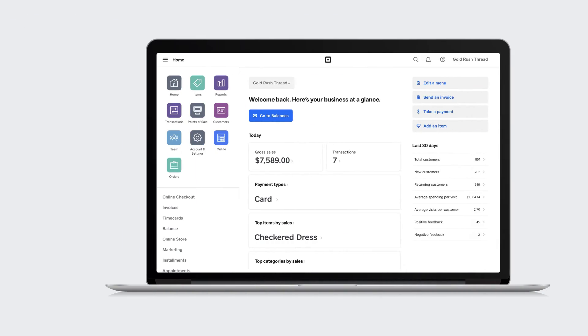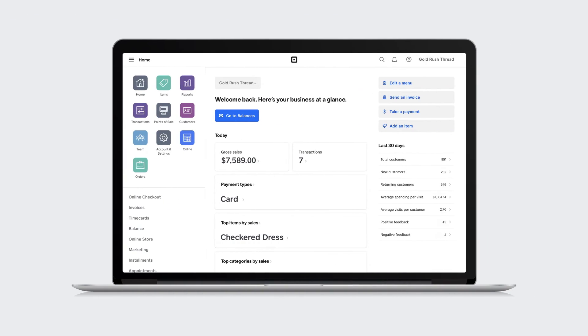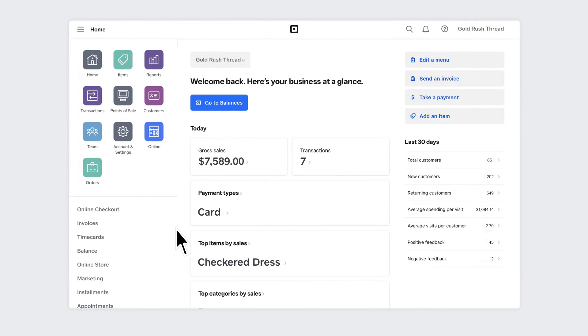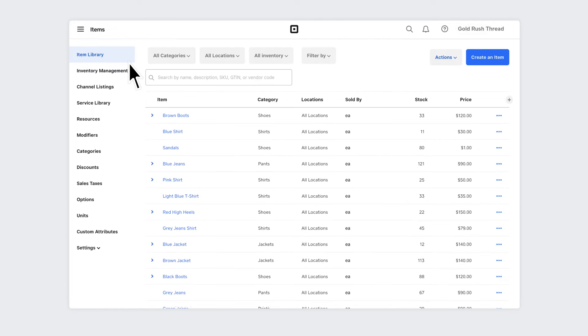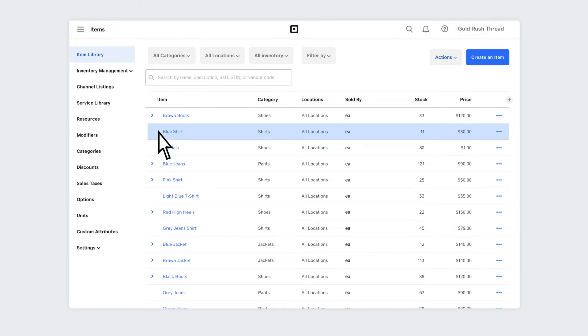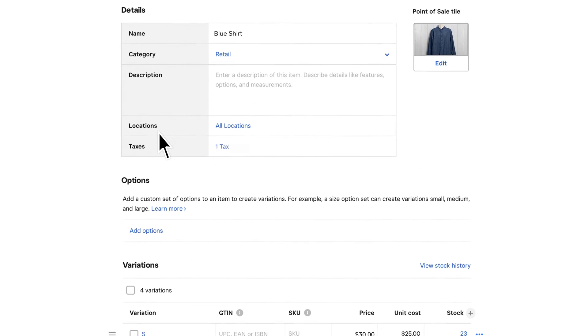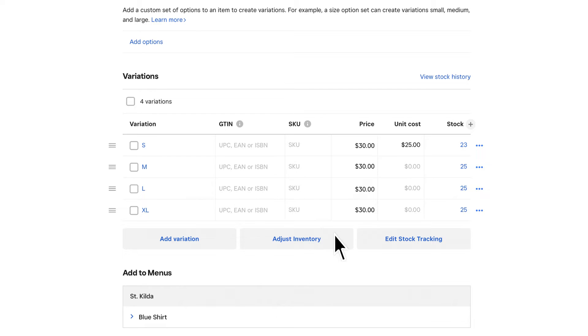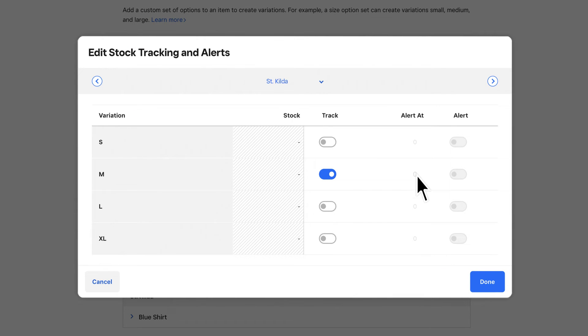To control your stock levels and see your full inventory on the Square dashboard, go to items. See stock levels for each item variation and total amount of items across all locations. You can set low stock alerts so you never have to worry about running out of stock again.